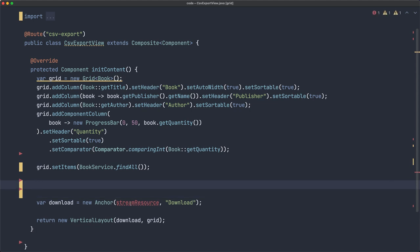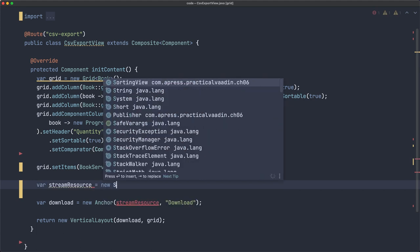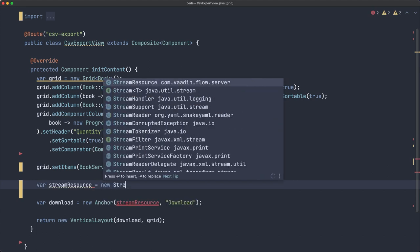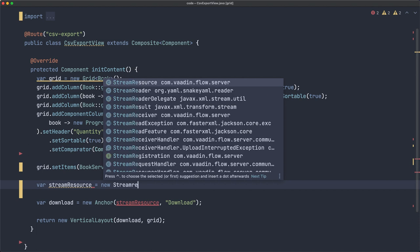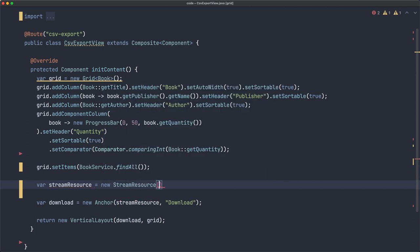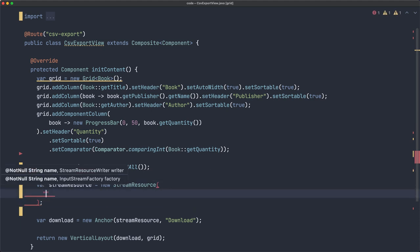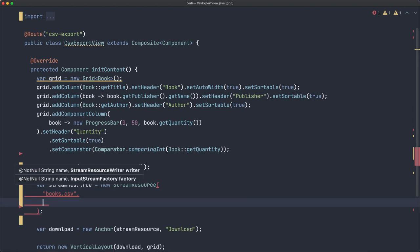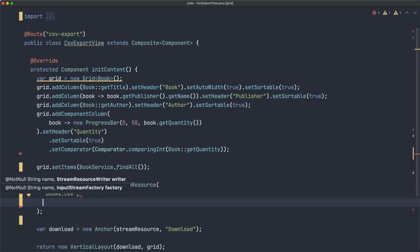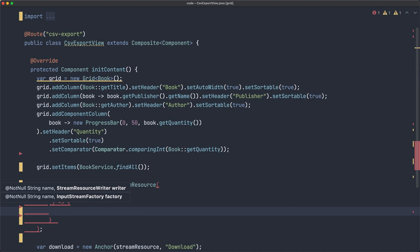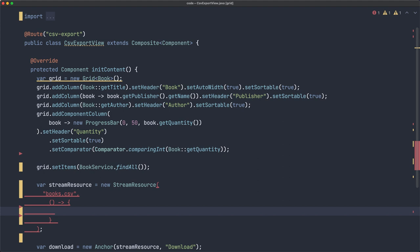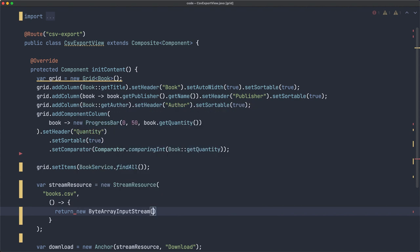So we need to create this stream resource object, and what you want to do here is create a stream resource from this package. Here we'll specify the name of the file, so it's going to be books.csv. Then we specify a stream resource writer, or an input stream factory, so let's use that one. That's just a factory that you implement through a lambda expression, so it's a functional interface. And we need to return a new byte array input stream.